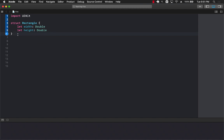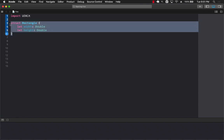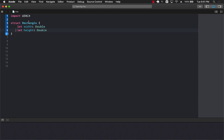Now this video is about creating custom initializers in Swift when you're using a structure. So right now we have a structure which is a rectangle and you're passing in the width and you're passing in the height which is perfectly fine.